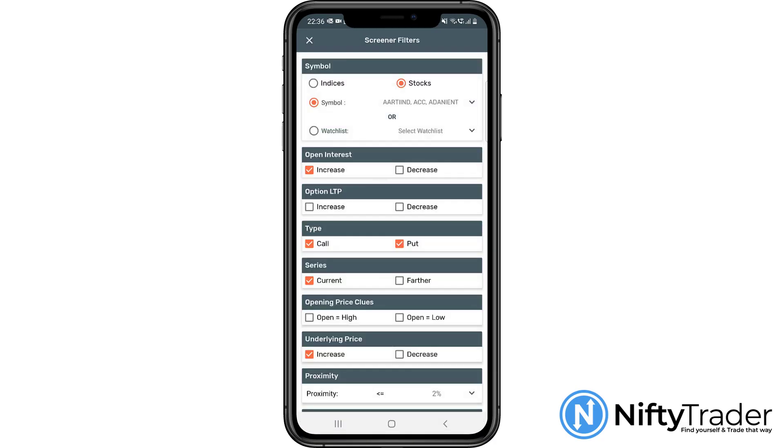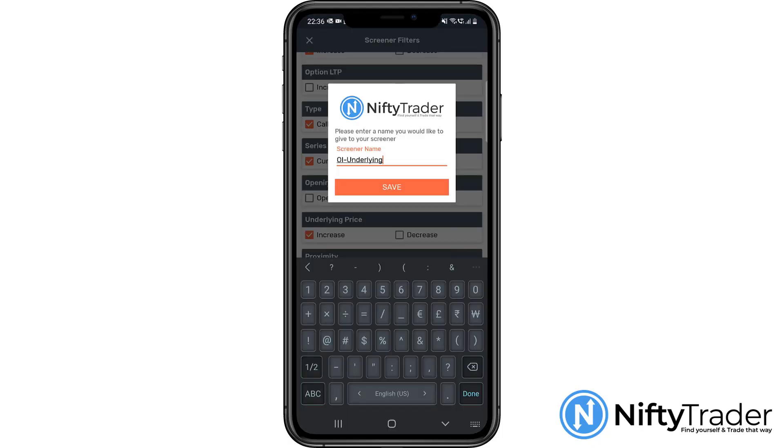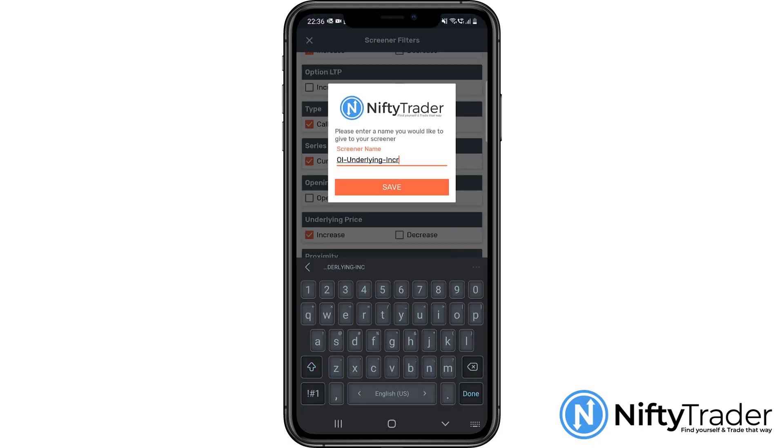Now, we can also save this screener. Let's call it OI underlying increase, and save it.